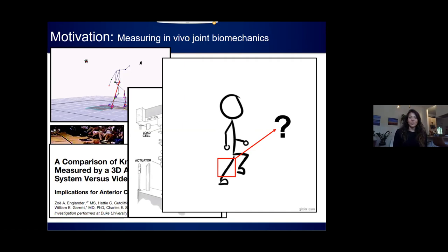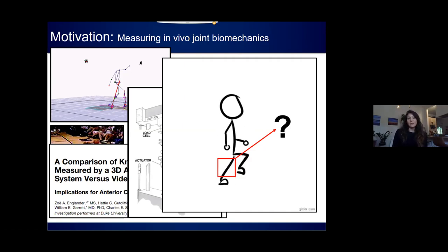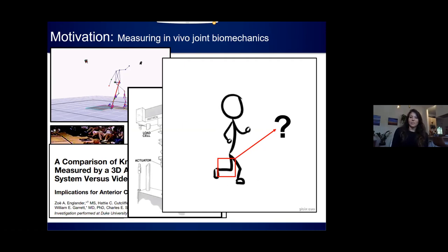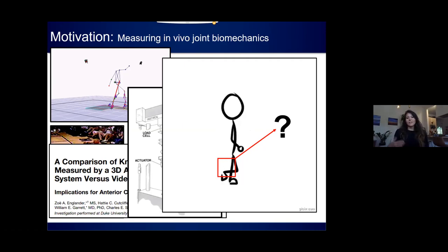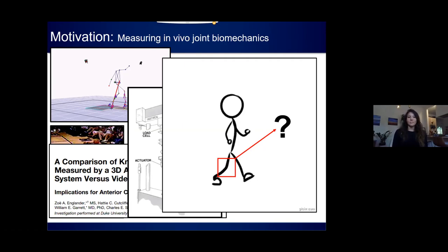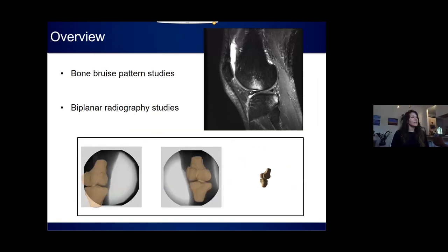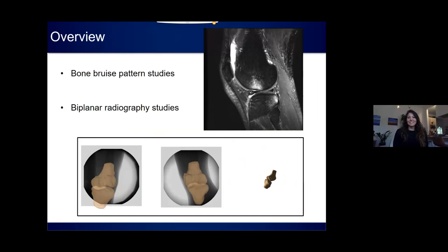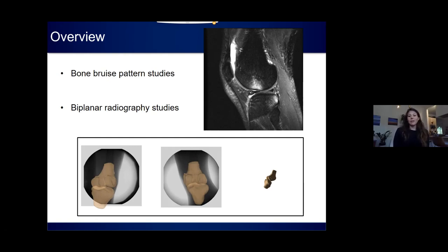Our lab has focused on the use of in vivo imaging techniques to allow us to make internal measurements of the joint's response to the in vivo loading environment. In particular, one of our focuses has been understanding how non-contact ACL injuries occur. In this part of the presentation, I'm going to focus on two different imaging methodologies we've been utilizing: the analysis of bone bruise patterns, and our high-speed biplanar radiography imaging studies.